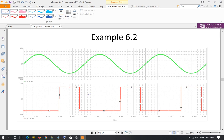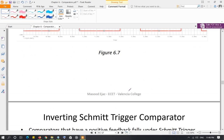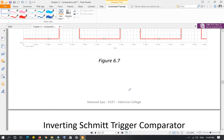The input is a 6-volt peak sinusoid. The output is at positive saturation when the input is below -3V, i.e., between -30° and -150°. Outside that range, the input is greater than -3V so the output is at negative saturation. In the next video, we will discuss comparators with positive feedback, which are called Schmitt trigger comparators.